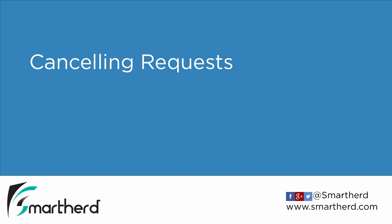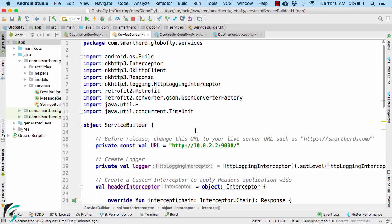Canceling request. So in this video you will see how to cancel an ongoing request. Now canceling a request is quite simple.